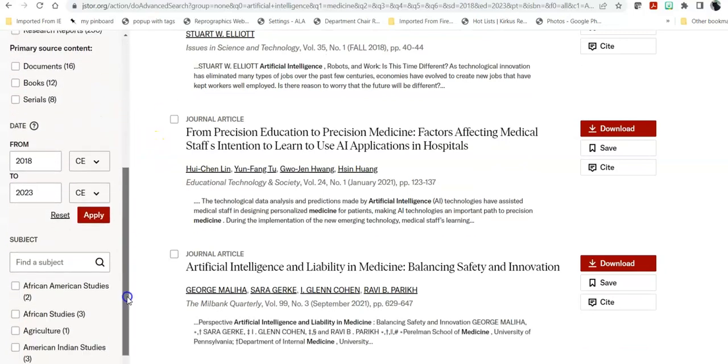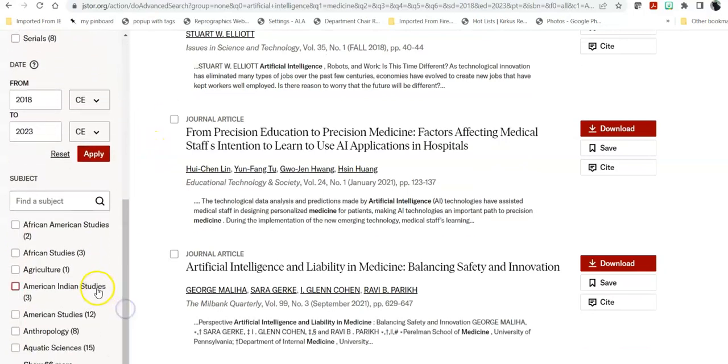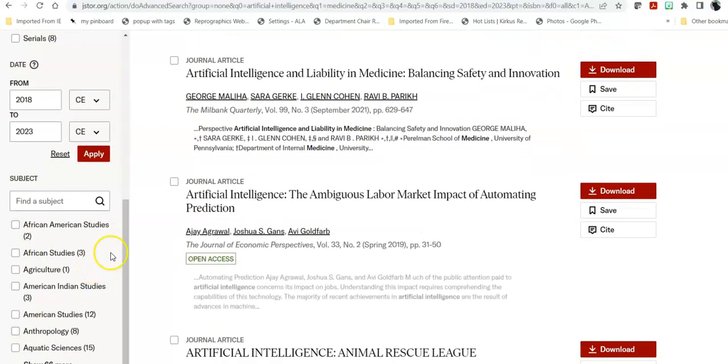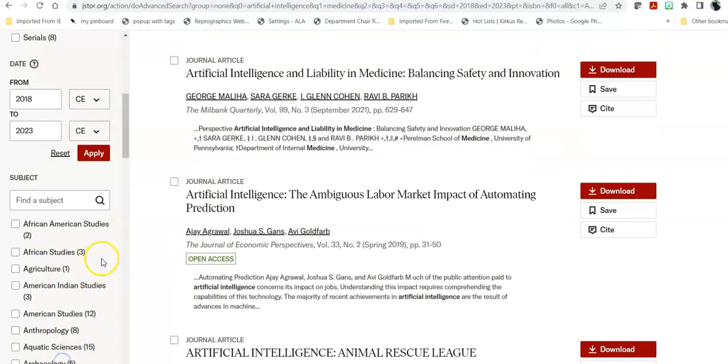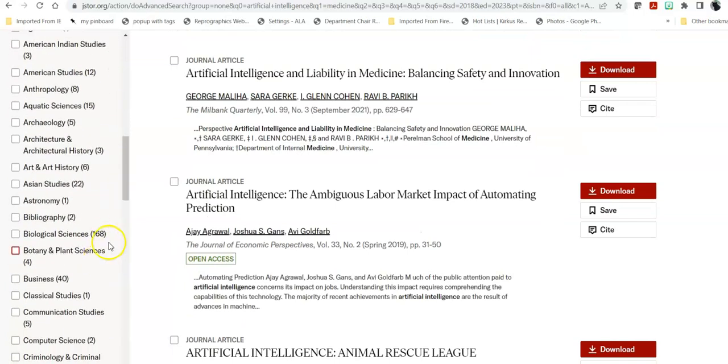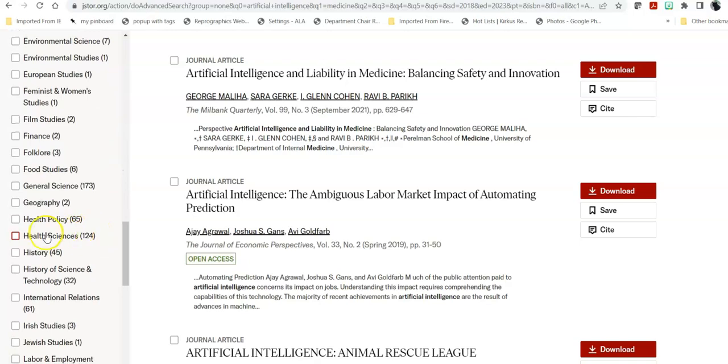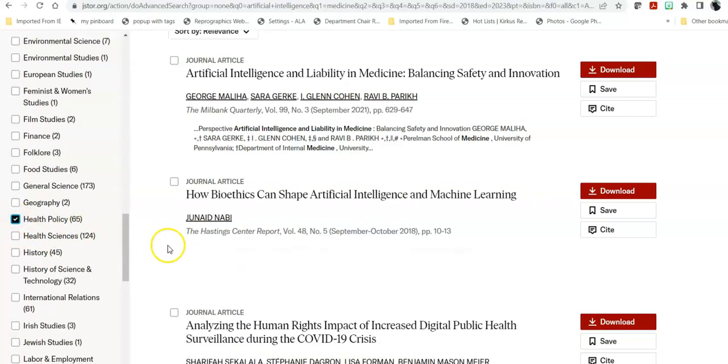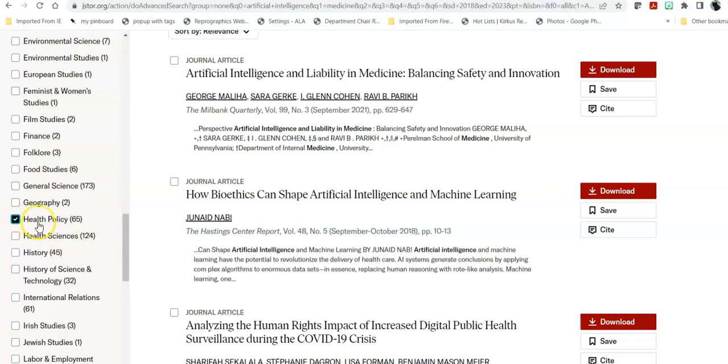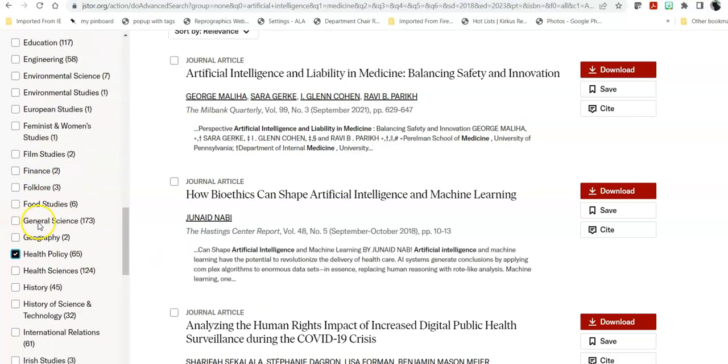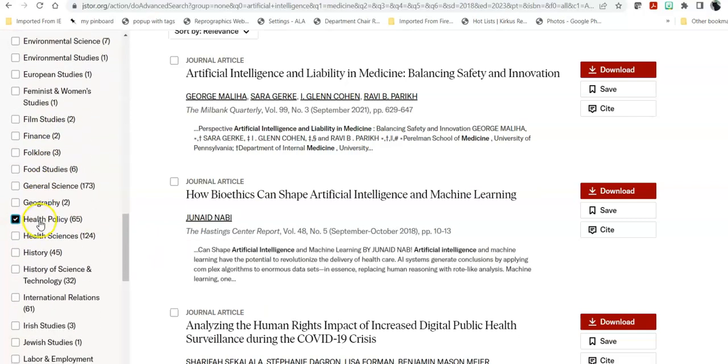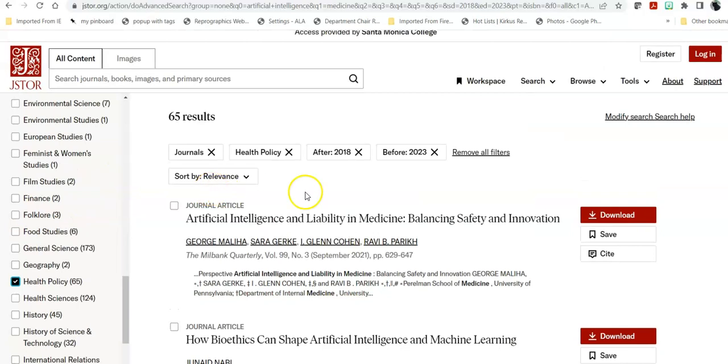And that allows you also to go within subjects and say within these subjects, I want to look for those that are specific to health sciences or health policy. So that is how you use the discipline of the journals to narrow your search down to make it more specific to what you're looking for.